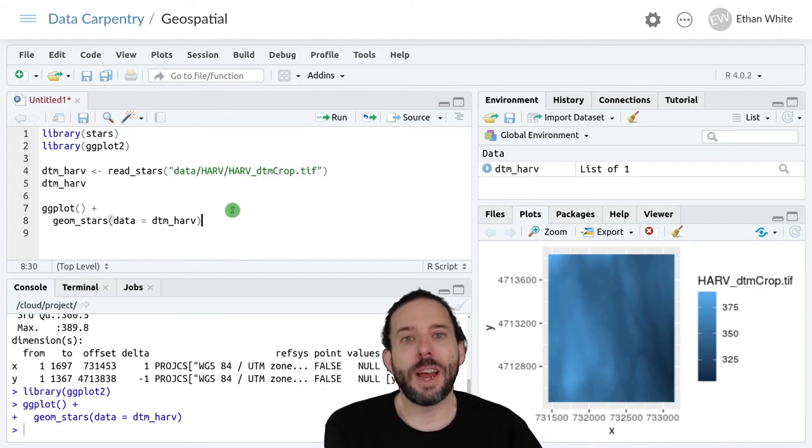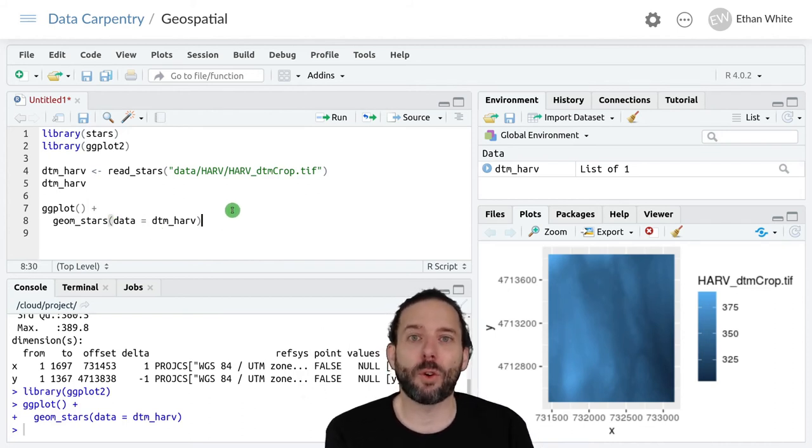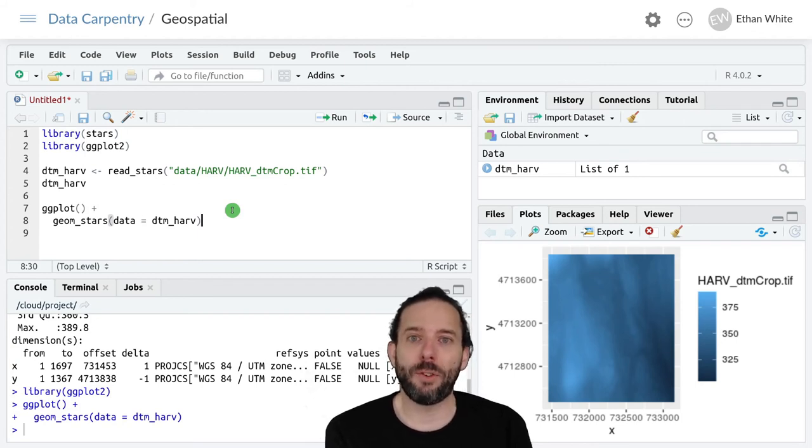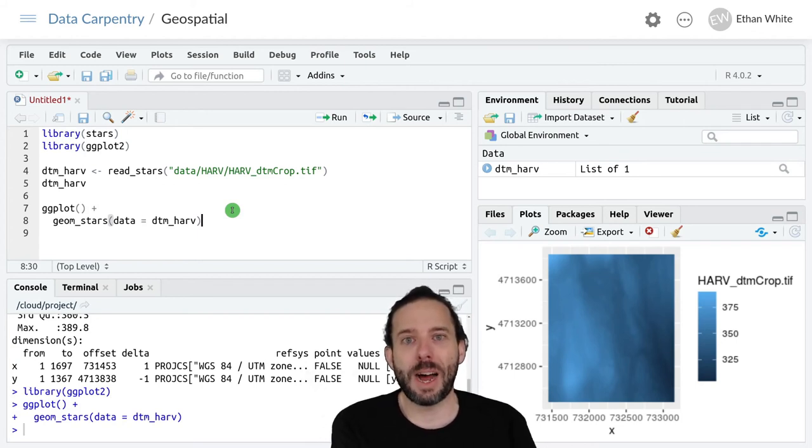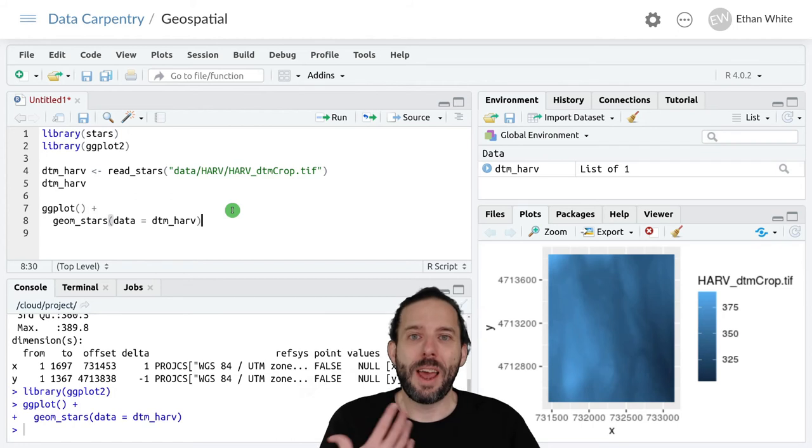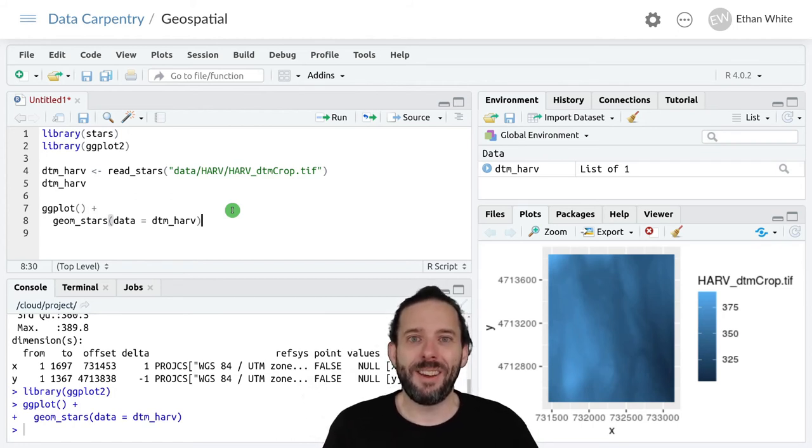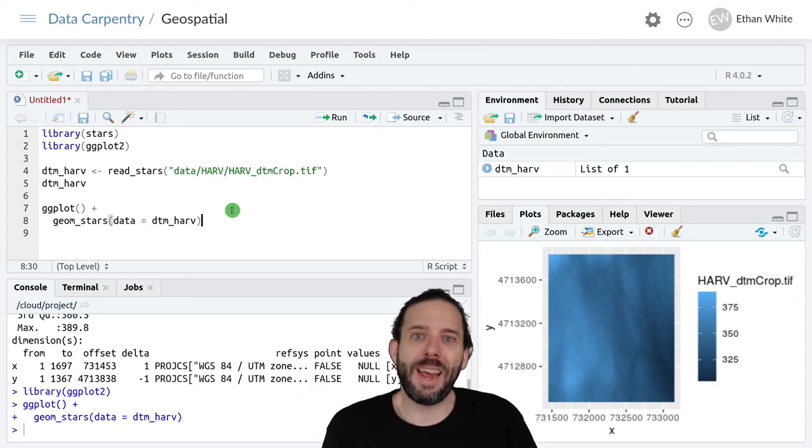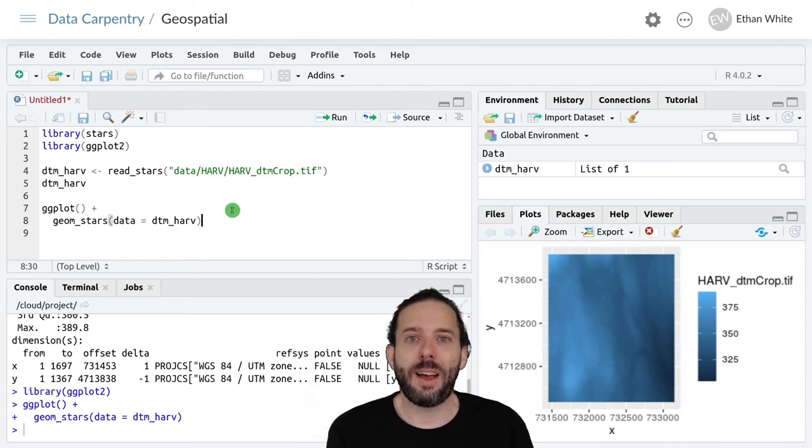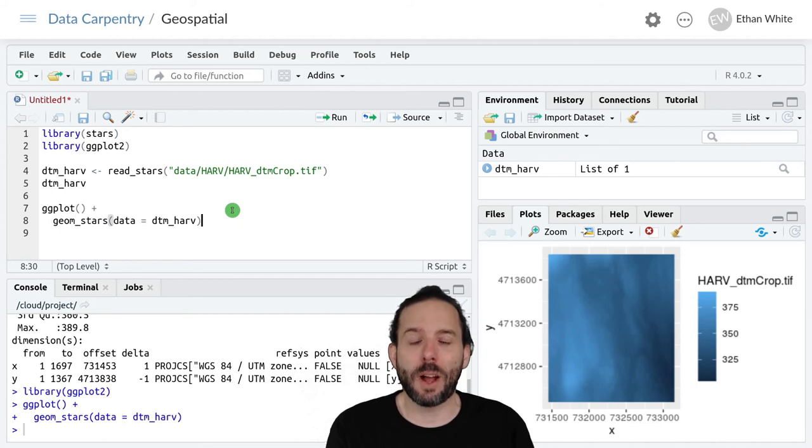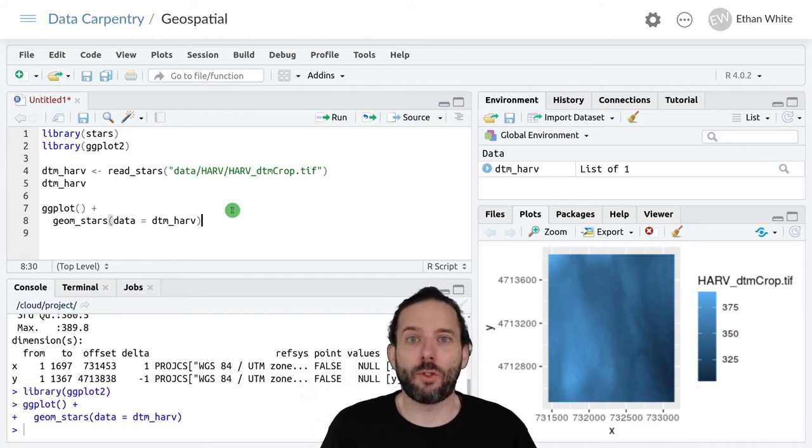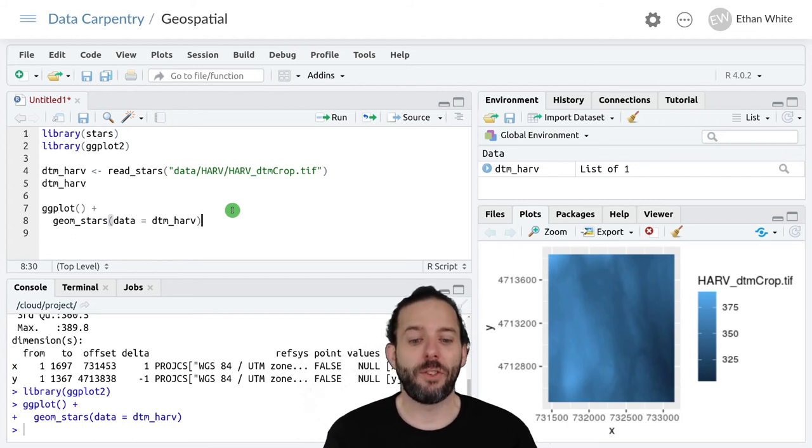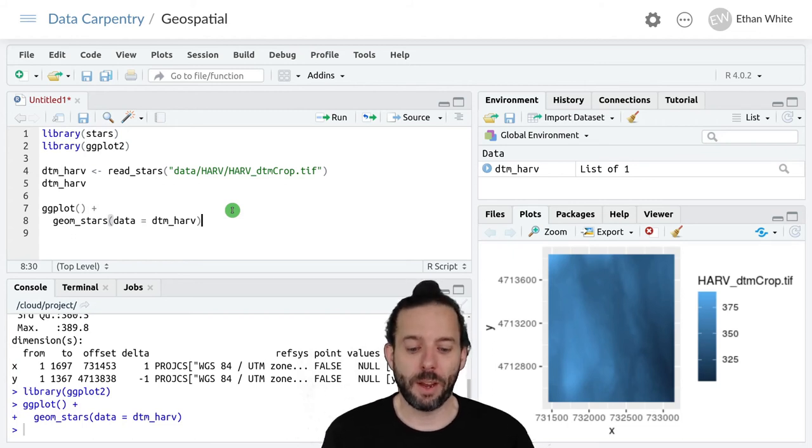One very nice color ramp out there for a lot of things is called Viridis. It's been well designed with color theory in mind to help the brain understand properly what's happening in the data that we're looking at. And it's also an accessible color ramp, meaning that folks with different kinds of color blindness can see everything successfully.